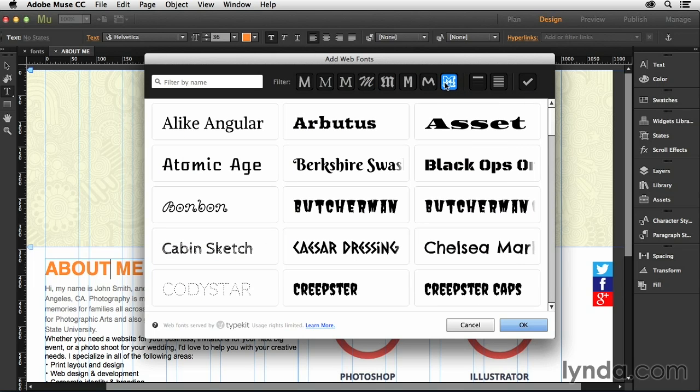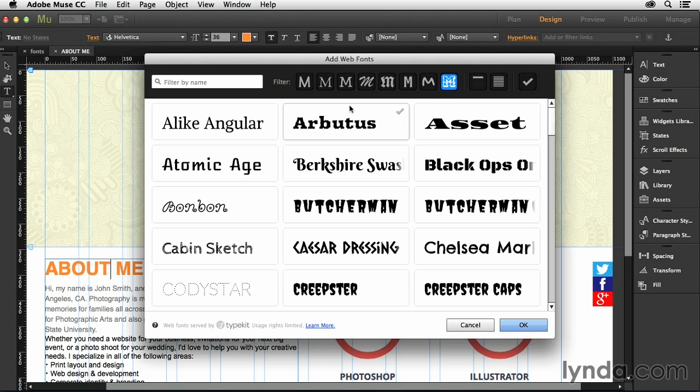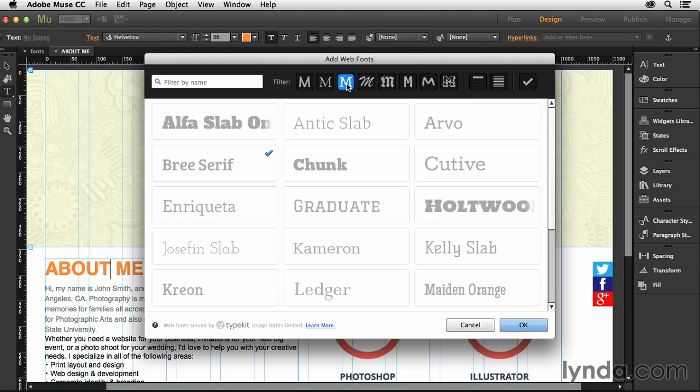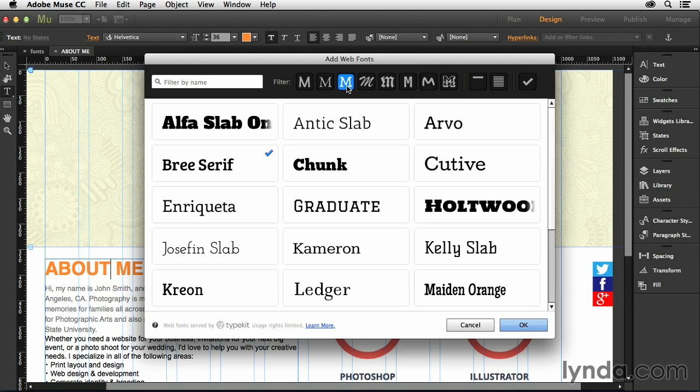You can see here there's a lot of different typefaces that we have the ability to use inside of our Muse project. So for me, in this particular project, I think what I'm going to do is go with a slab serif.